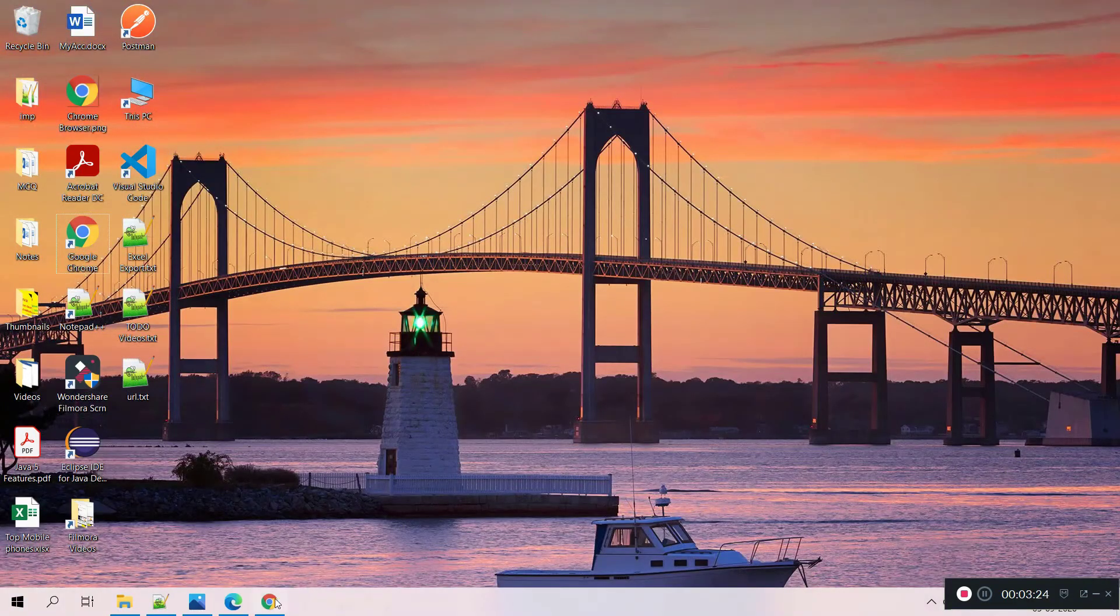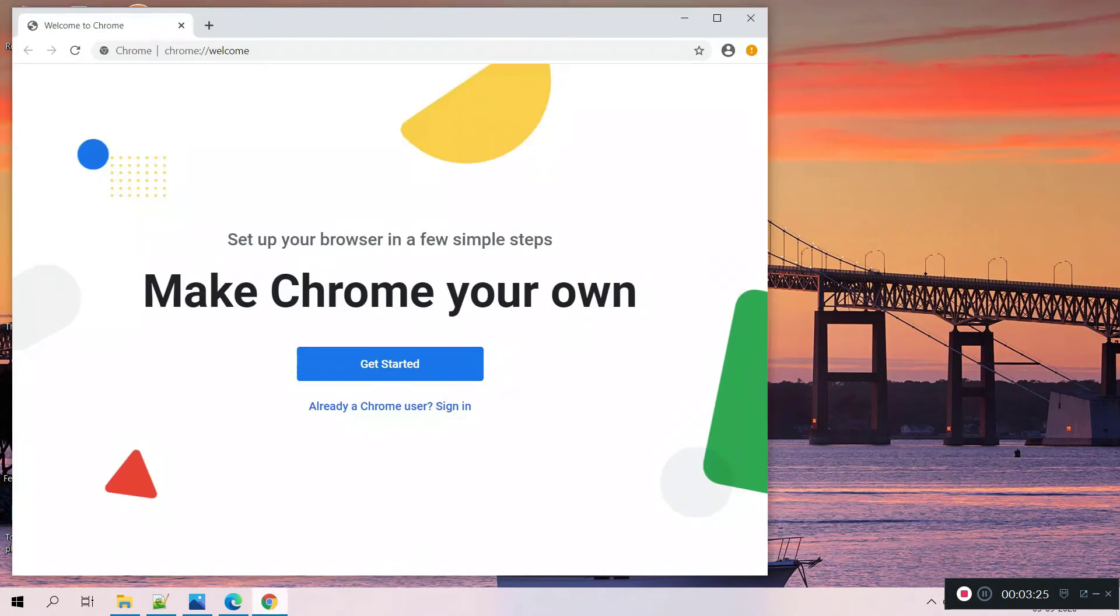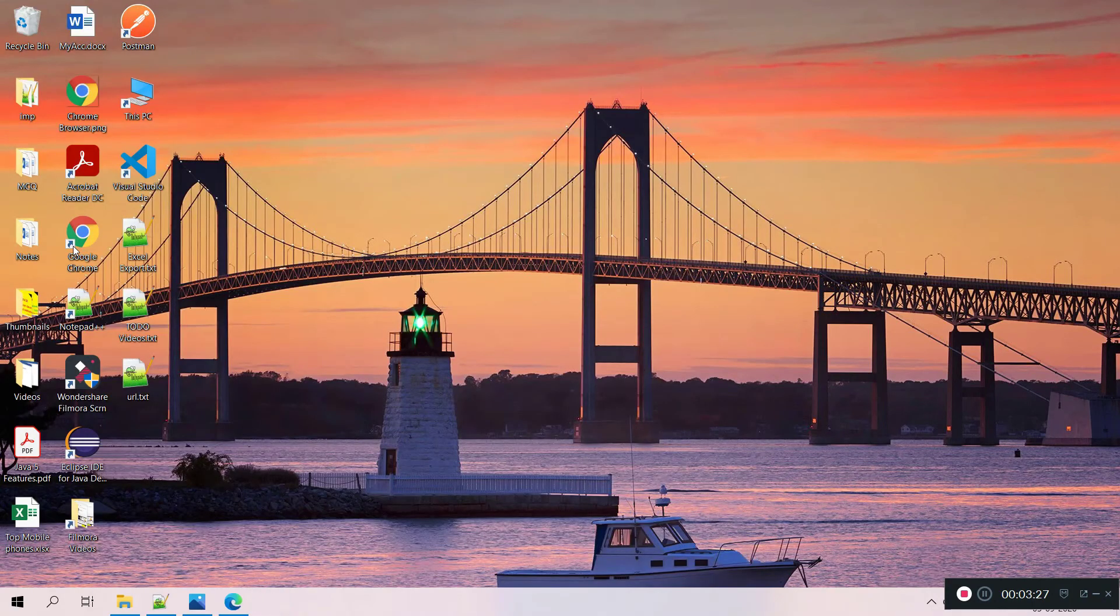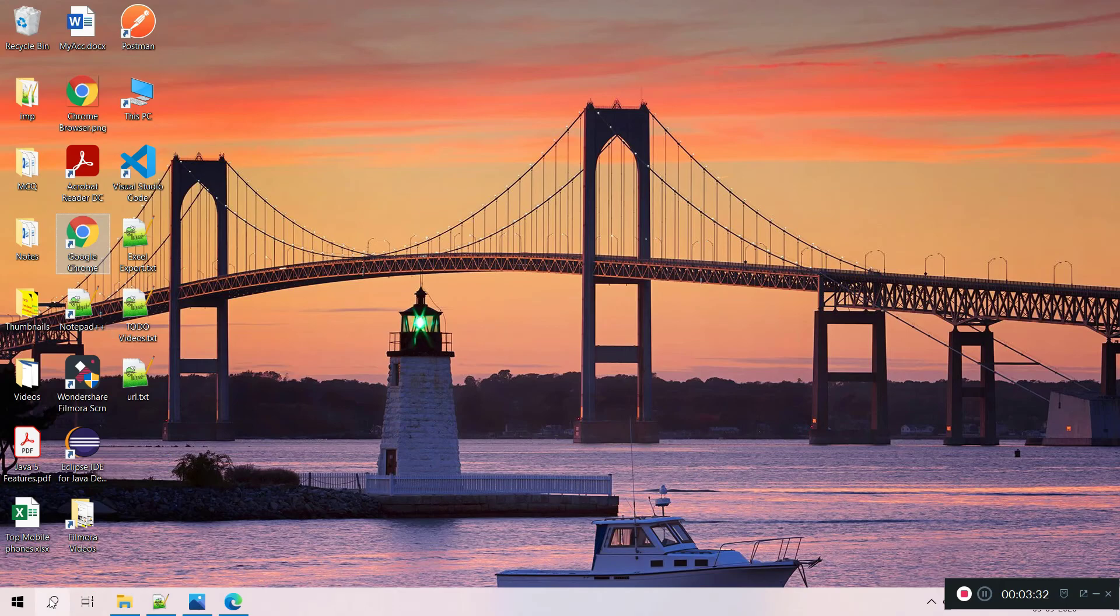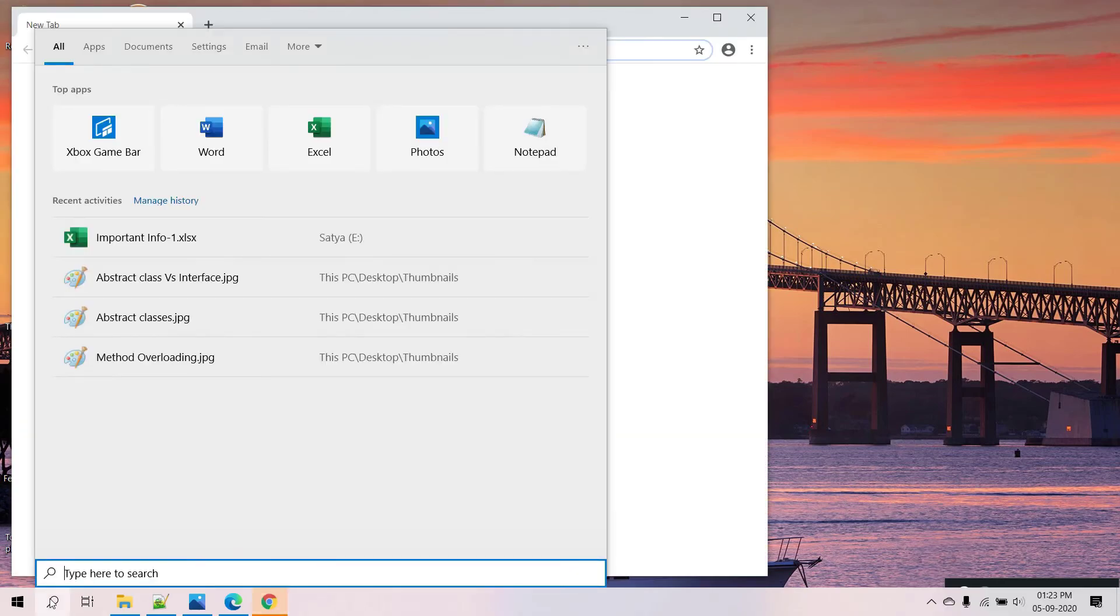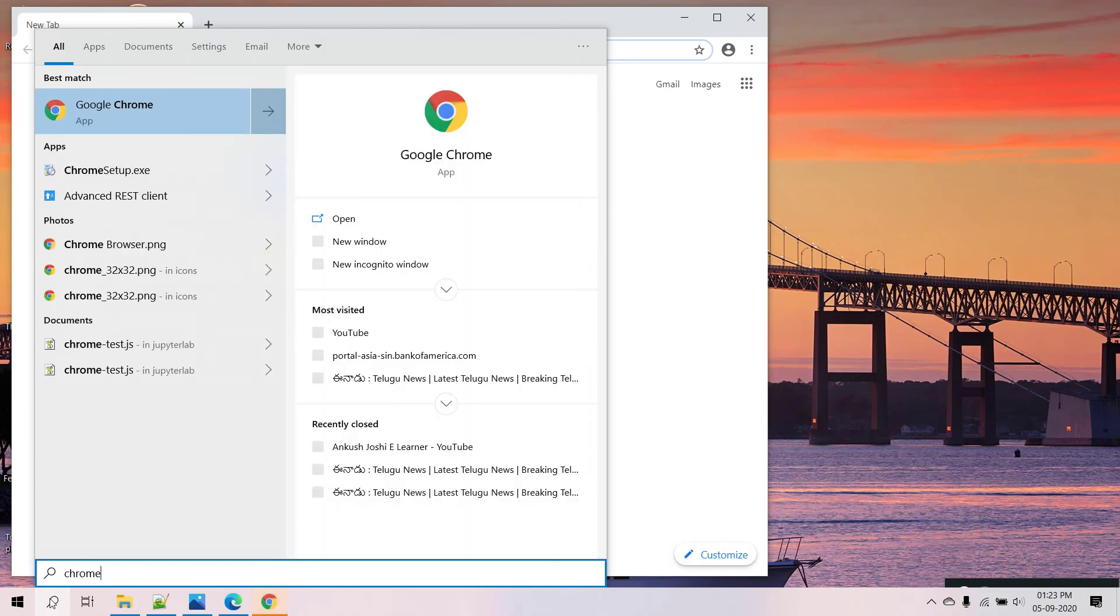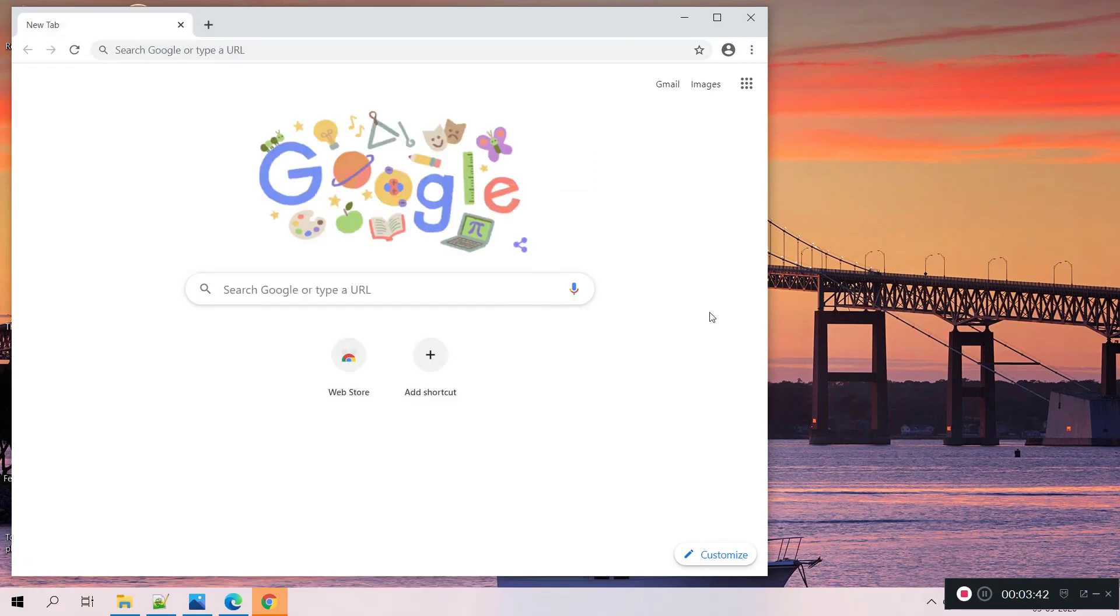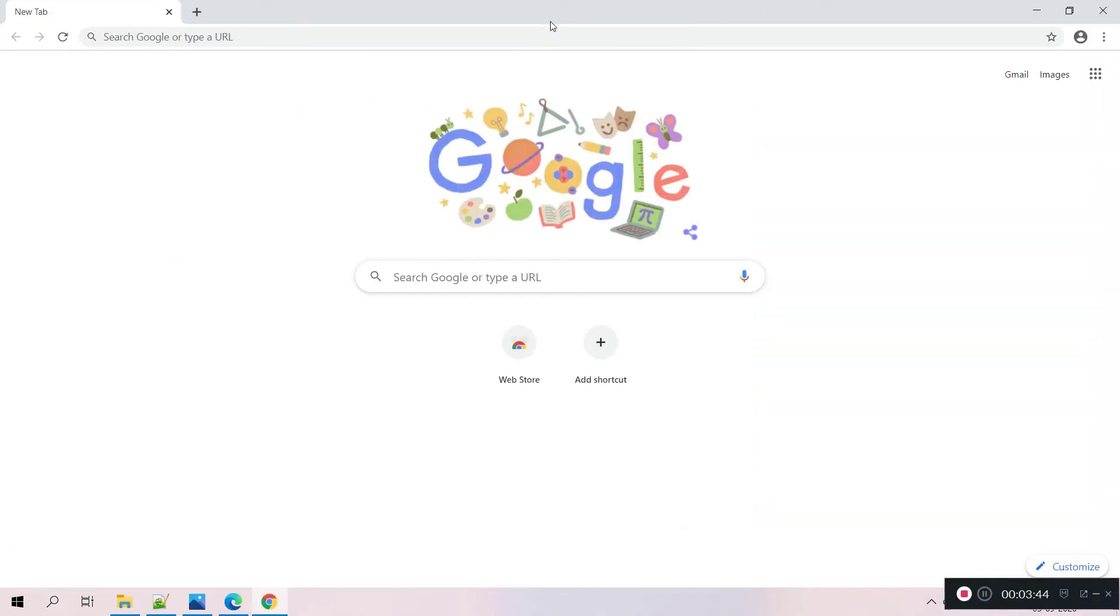Let me close this open window and open from the shortcut. And also you can see Chrome in menu as well, yeah, this one. From here also you can start this one. So this is my Google Chrome browser.